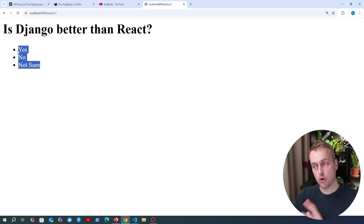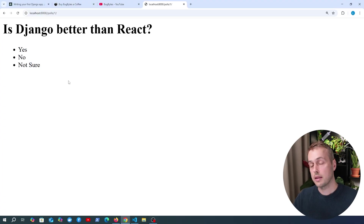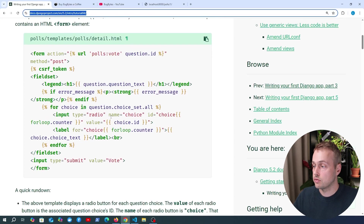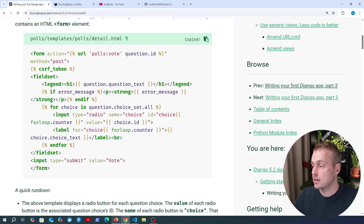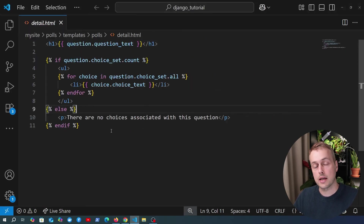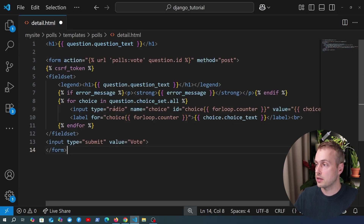We need a way to take these choices associated with the question and not just have a bullet point list, but actually have selectable options and a submit button that allows us to submit the content to the server. The Django documentation has code for this, so I'm going to copy that and paste it into detail.html. Let's remove the choice set we had before and paste in the code from Django and save this file.